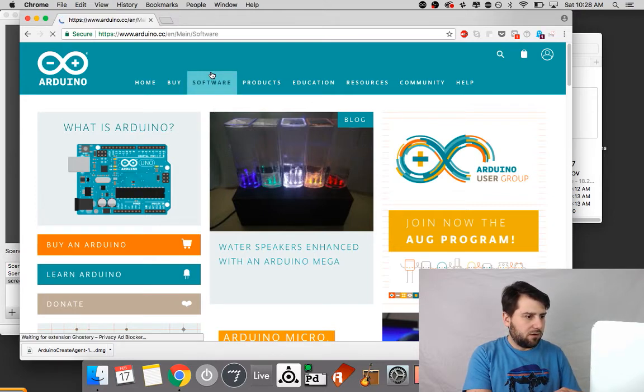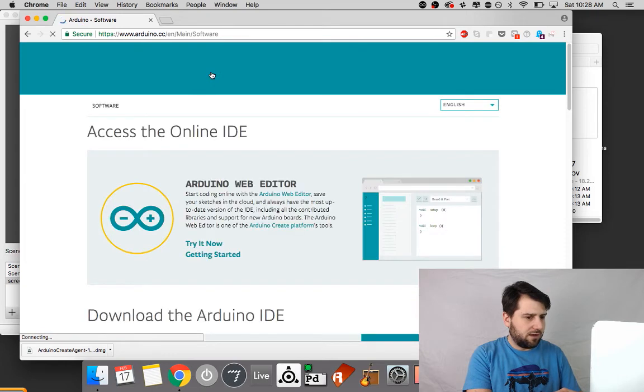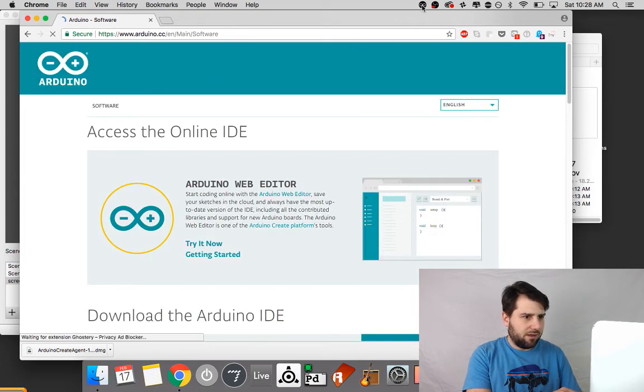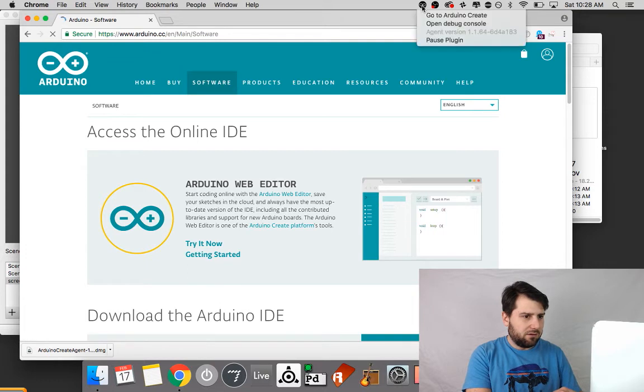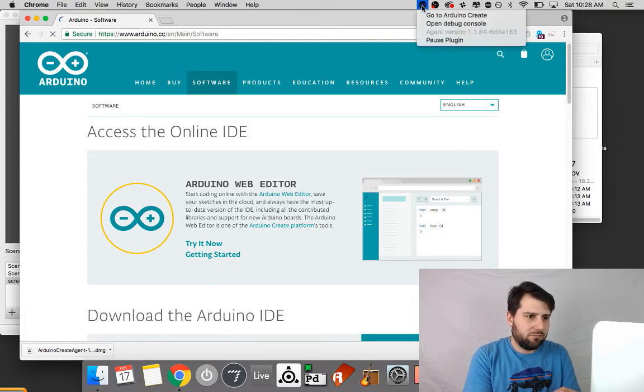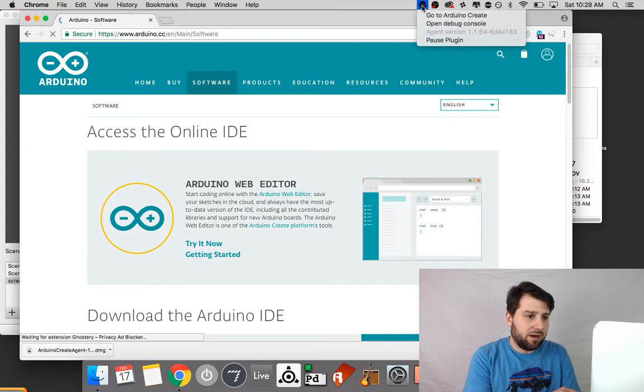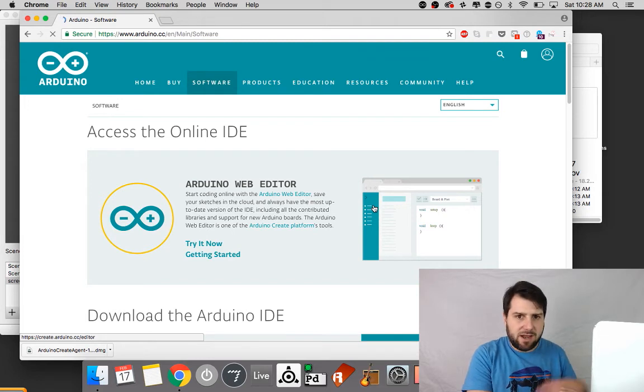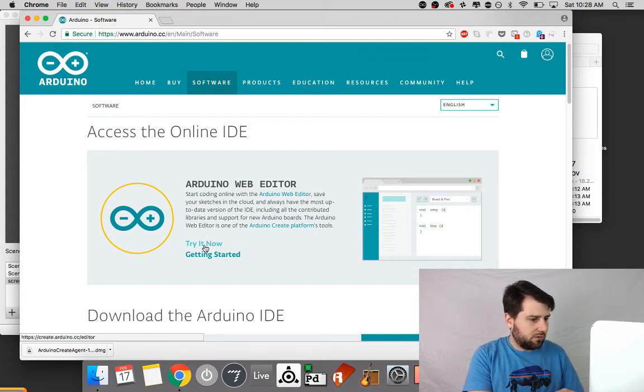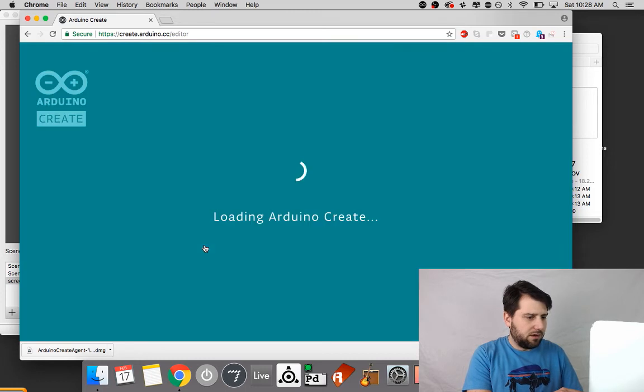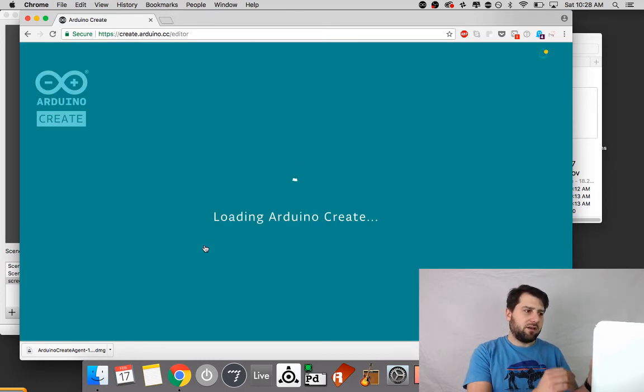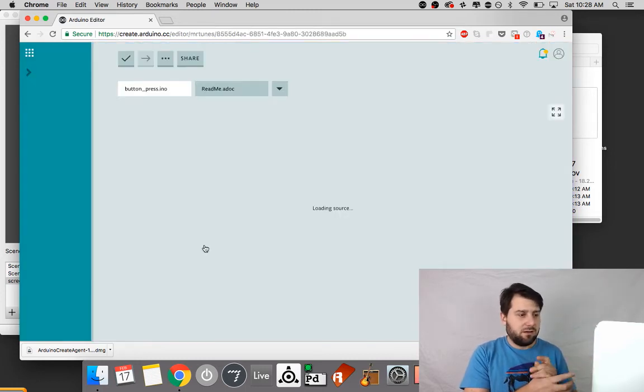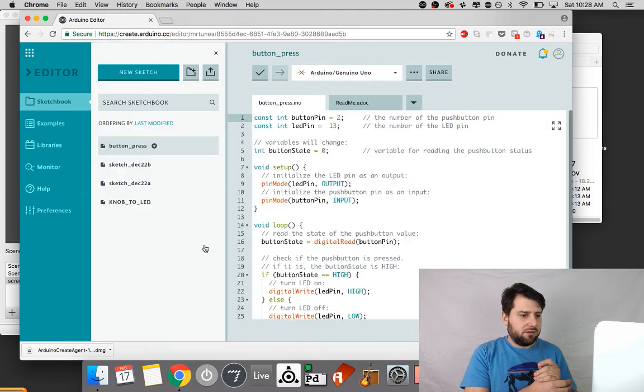And also this does involve a piece of software installed in the operating system called the debug console. It's sort of a plugin that runs at the top and if that's out of date you're going to have trouble uploading to the web editor. Now I'm already signed in and I've already installed that plugin into the system. Kind of speeds things up a bit.